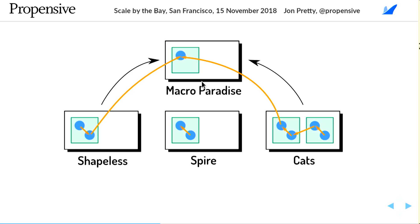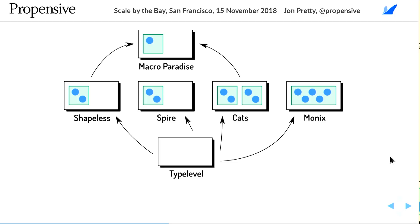Spire cannot depend on projects defined in Macro Paradise unless it inherits from that workspace. We can take this further: we could define a Type Level workspace that doesn't define any of its own projects but pulls in others — Shapeless, Spire, Cats — they're all Type Level projects. Bringing them together into a workspace that others can inherit from means that pulling in the Type Level workspace makes all of those projects available for them to depend on in a single import.